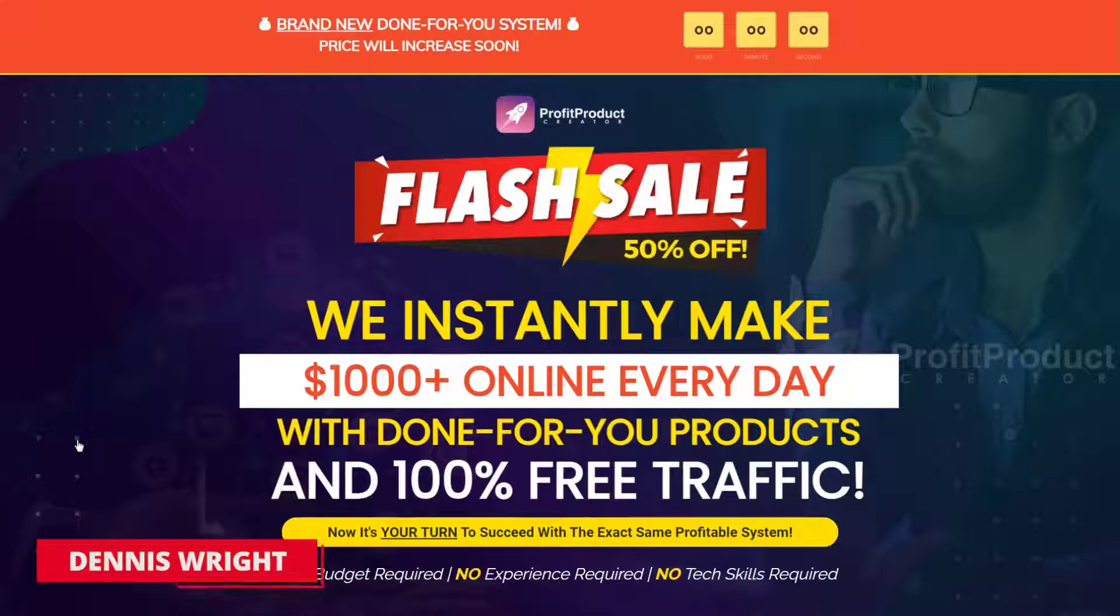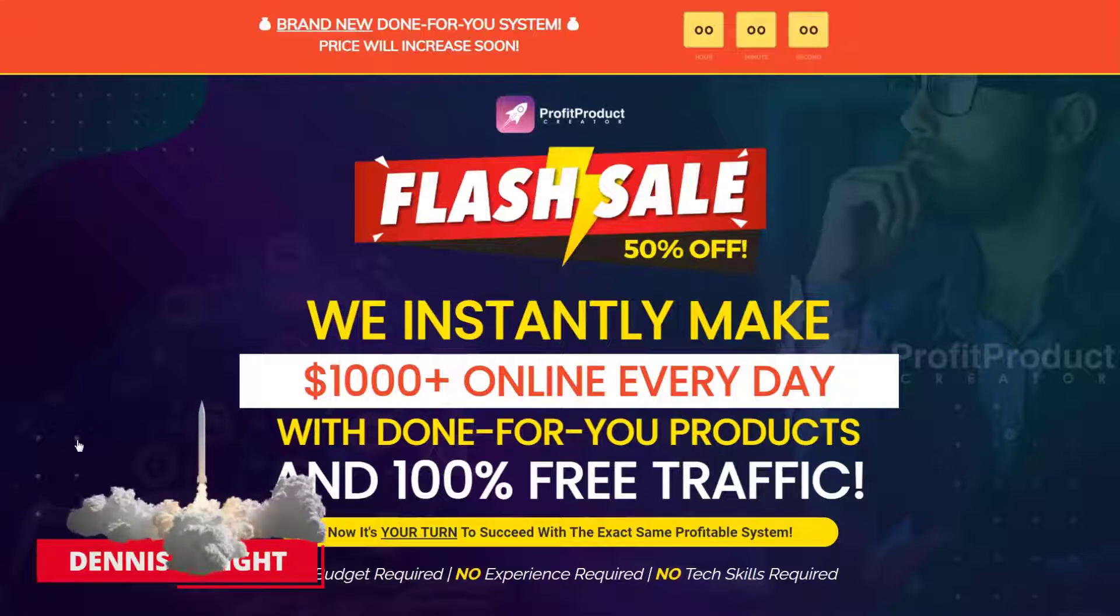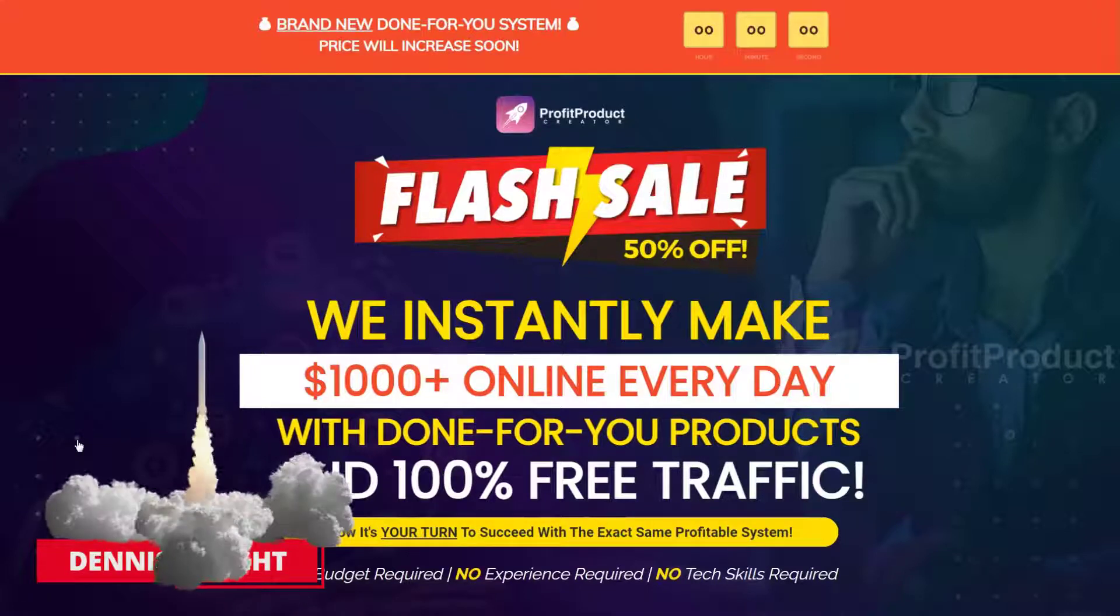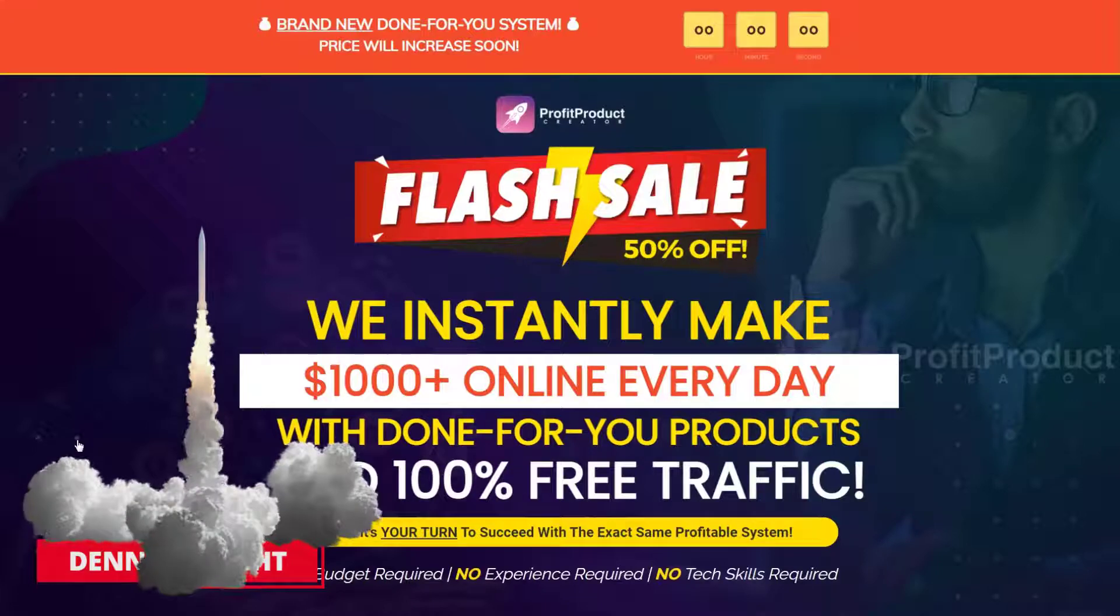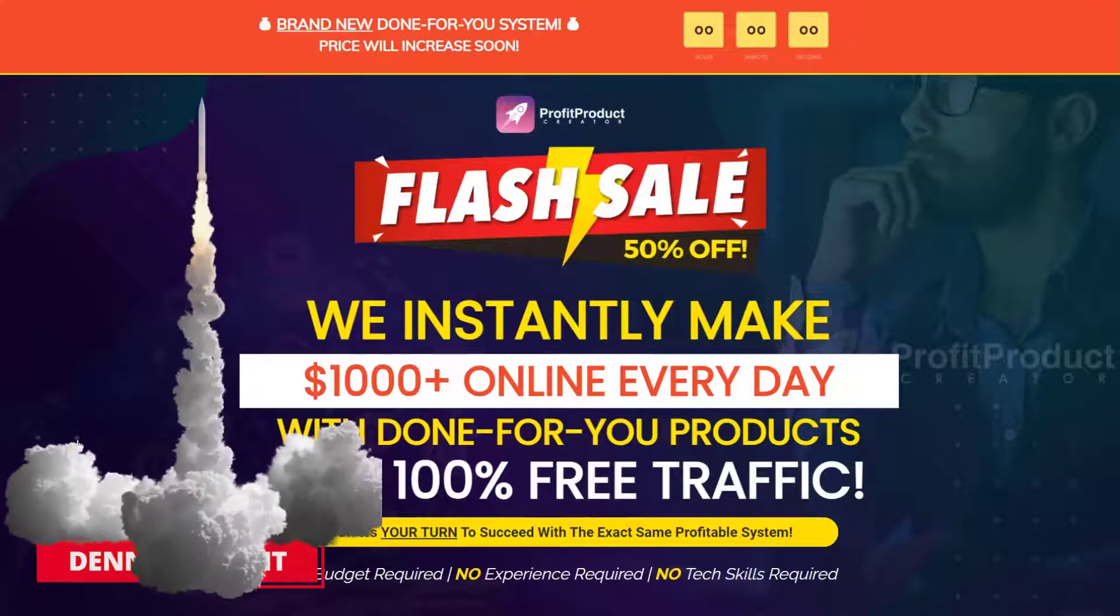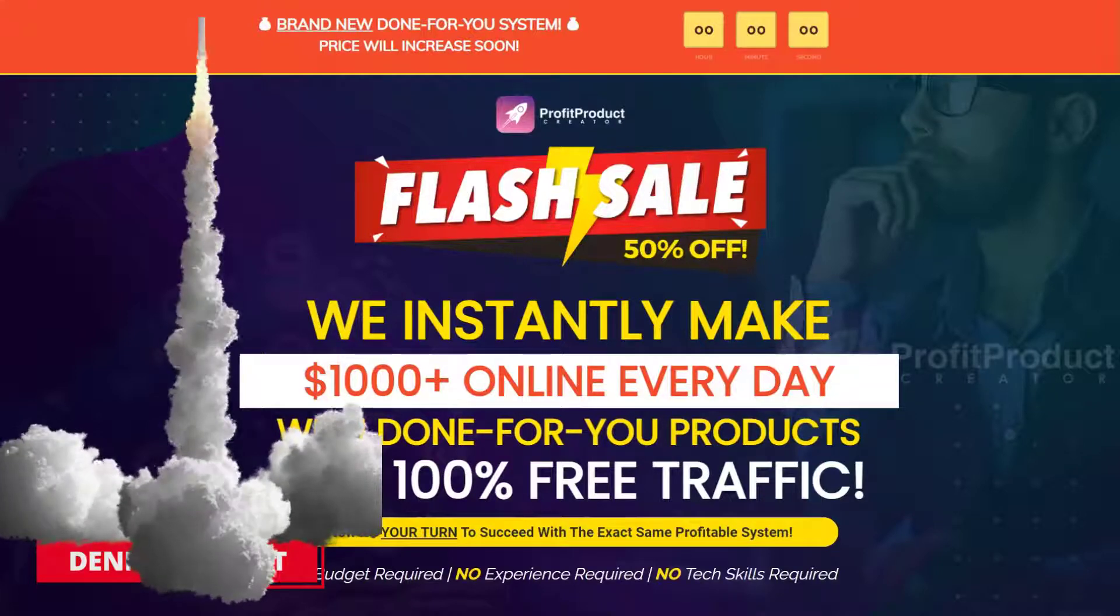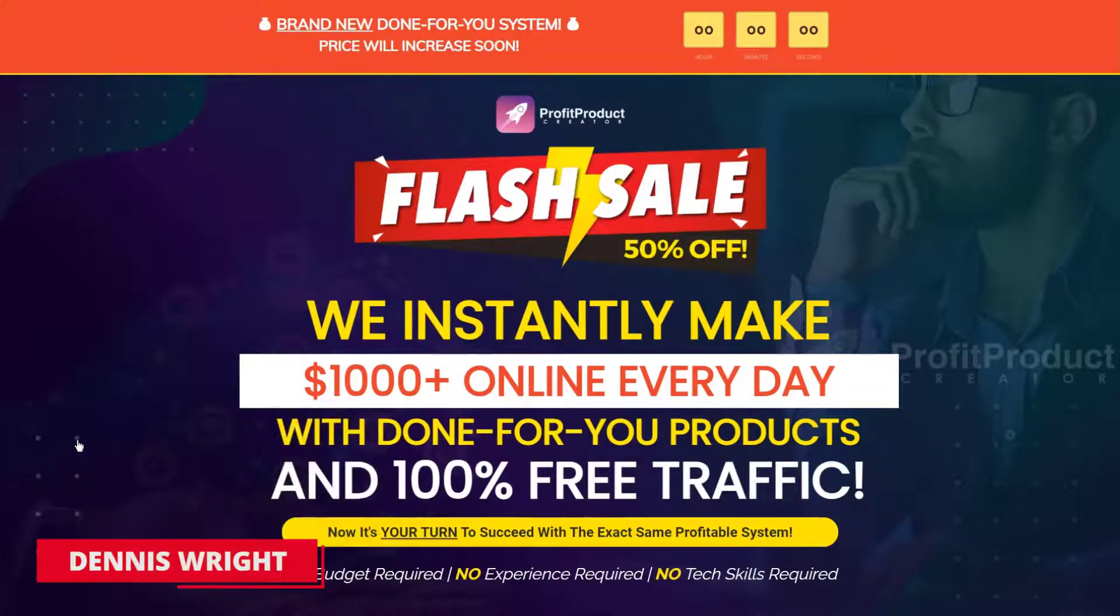This is Dennis Wright for the Online Digital Tutor. I've read this hype in almost all of his products. Profit Product Creator is the same old system recycled with a new color scheme and logo.